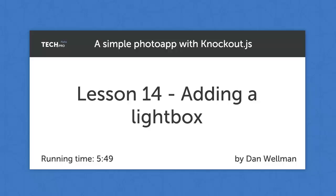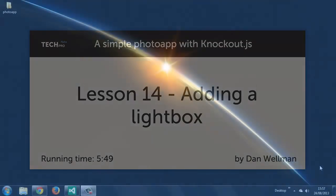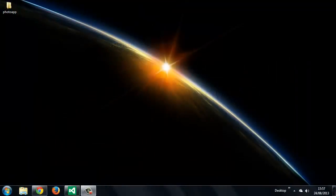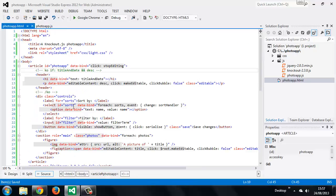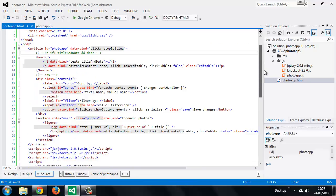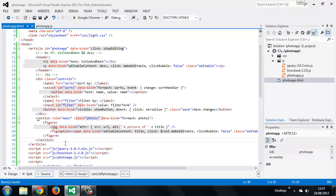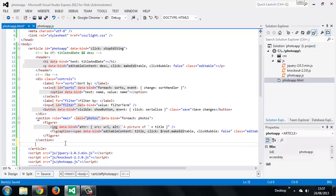Lightboxes are super easy in Knockout. First of all we need to add some additional markup to the HTML page. So we can do this at the end of the article and we'll use one of the virtual elements that we looked at in the last lesson.